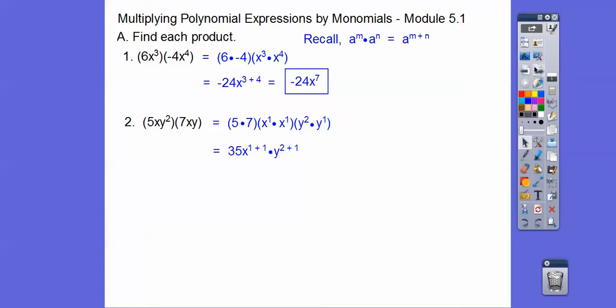This is easy, right? So then when you add those, you get 35x squared because we add these two guys, and y cubed because we add those two guys.